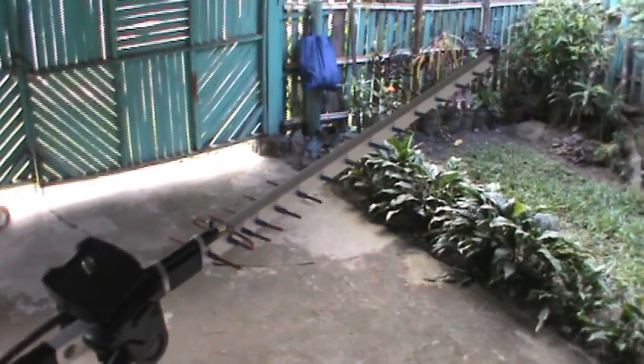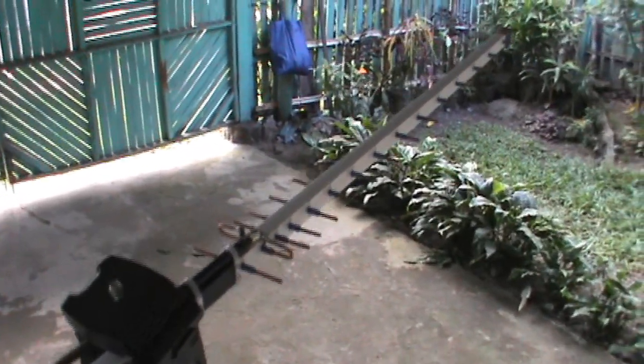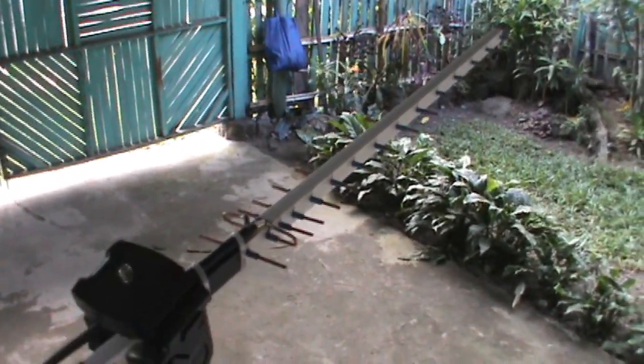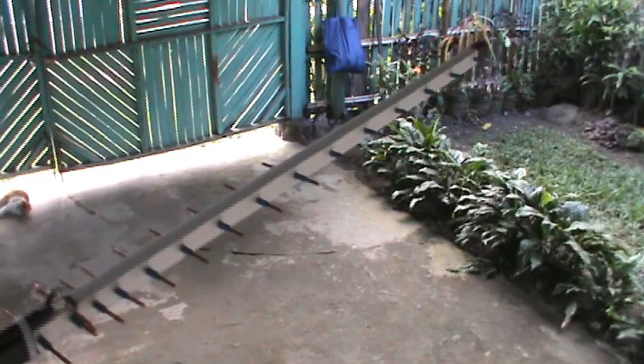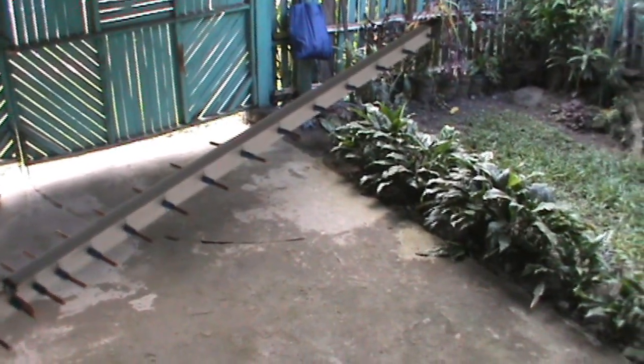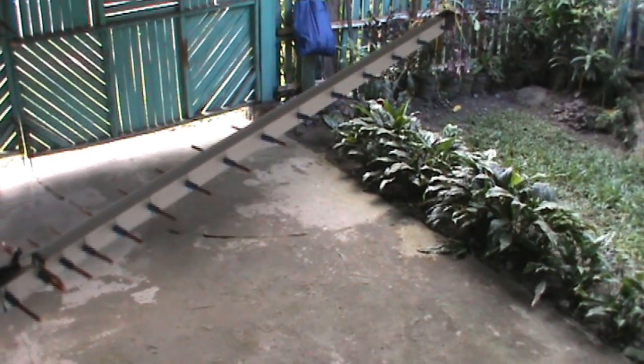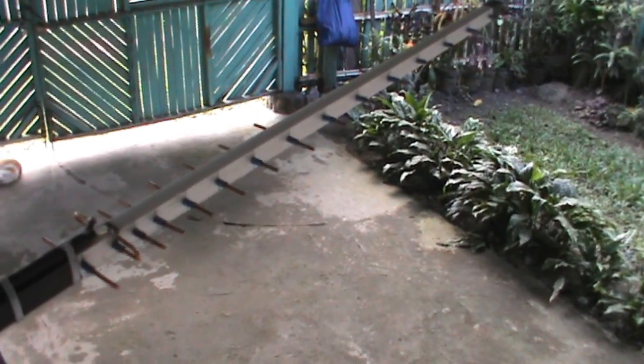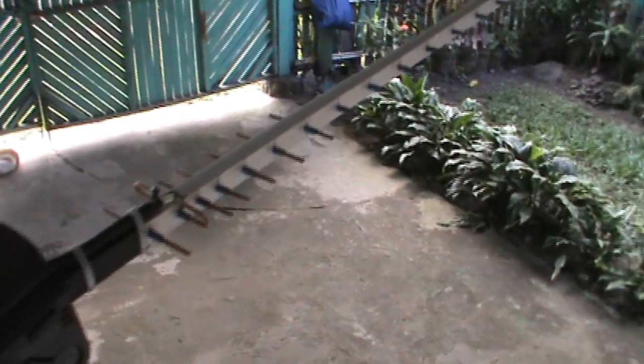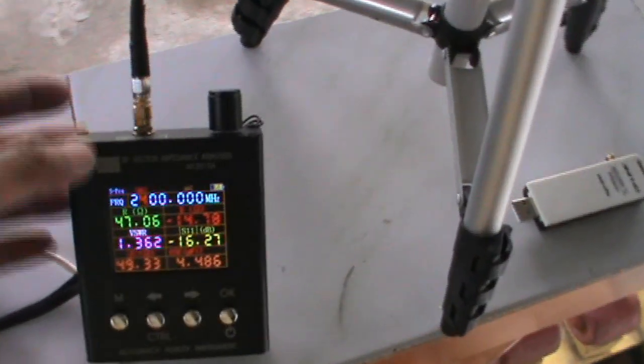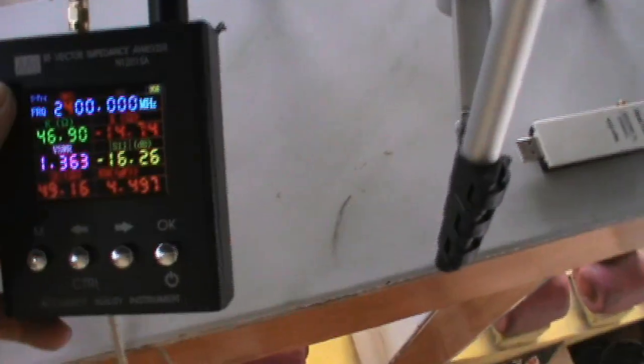Now let's check the SWR of this newly built antenna, still 15 elements Yagi antenna for 2.4 gigahertz Wi-Fi. This is now connected to the SWR vector impedance analyzer.